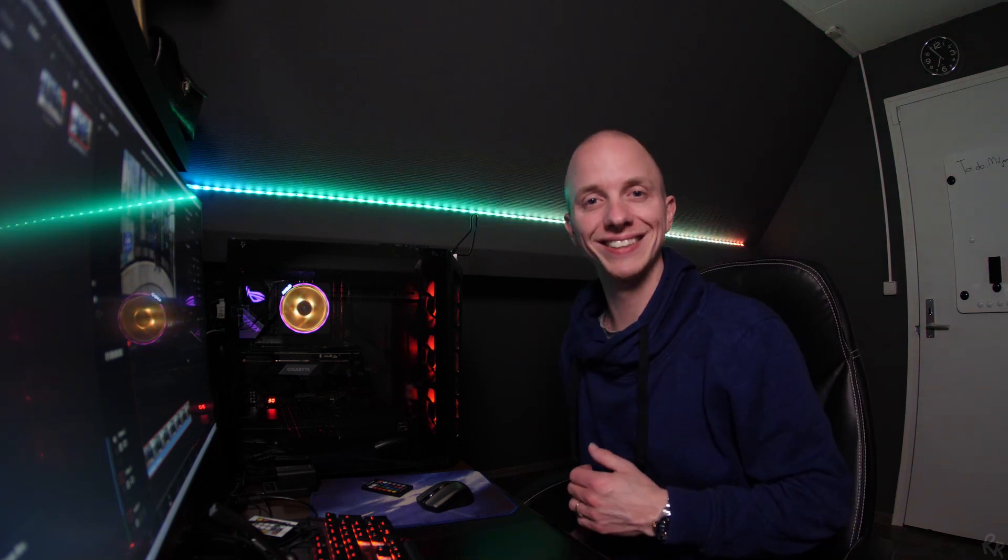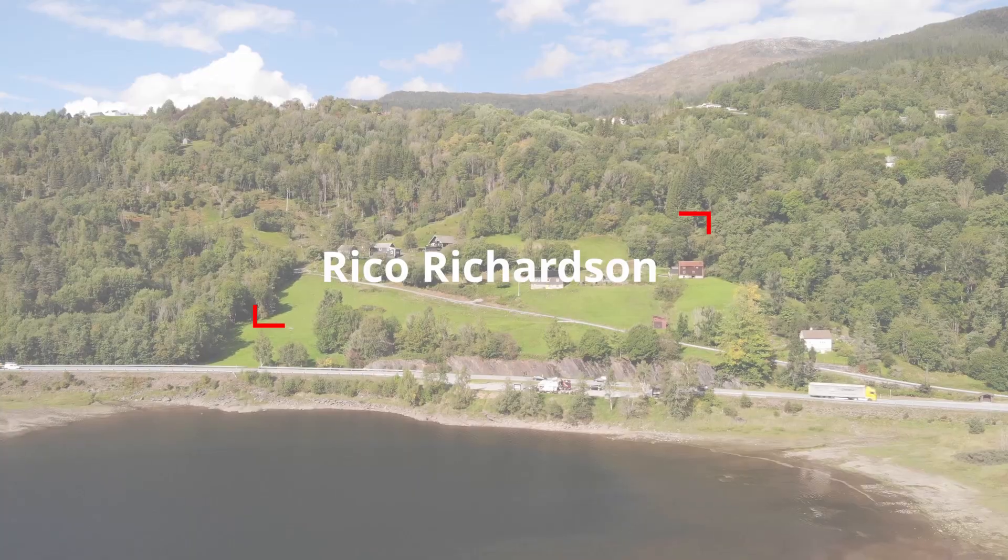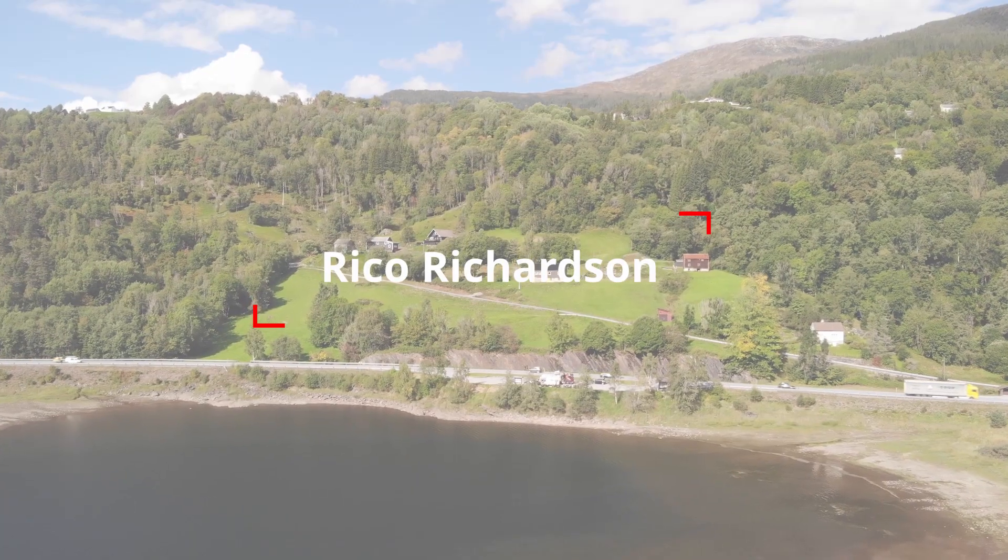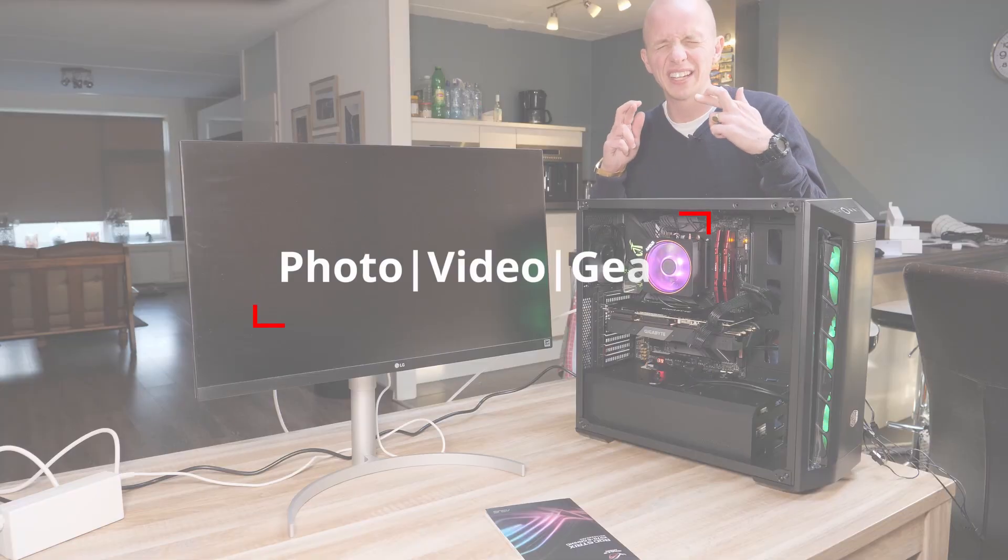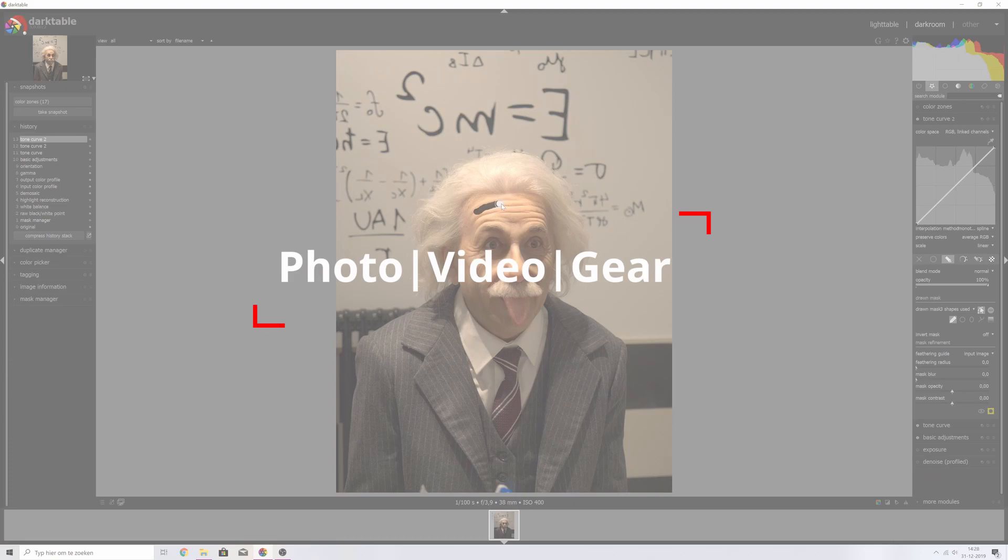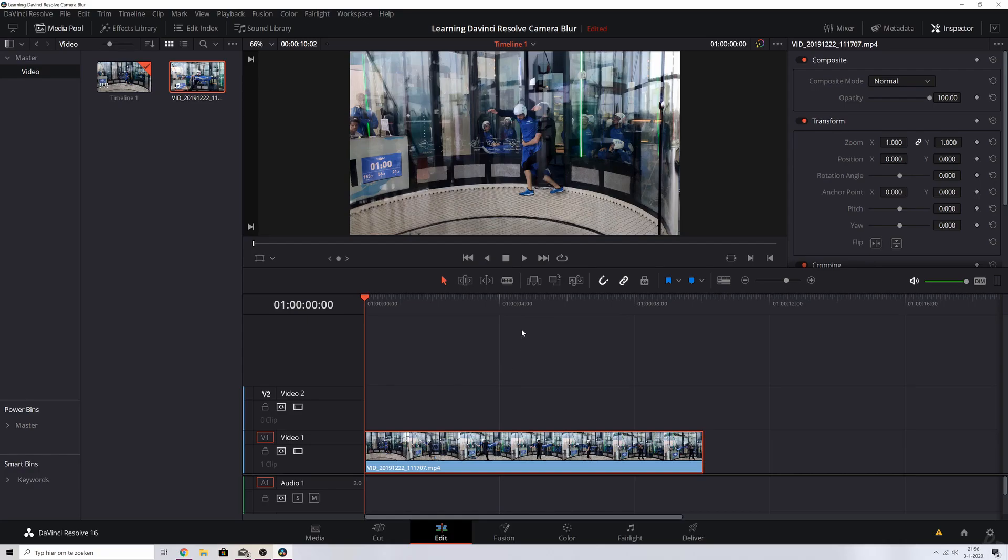Okay guys, so this is the clip that we're going to use. If you don't know how to get a clip in your timeline, I'm going to pull up a video up here for you guys to check out. It's me talking you guys through the basics of DaVinci Resolve.